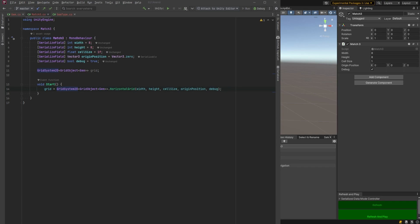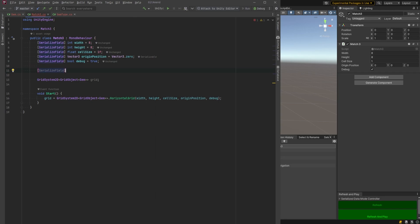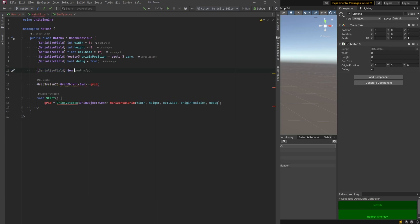Let's get back into our match 3 class here and first of all we need some fields so we can reference these in the inspector. Let's have one for our gem prefab and let's have an array of our gem types and we'll make those up in a second here.